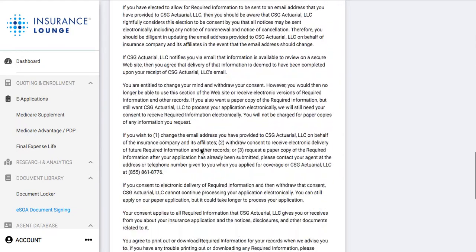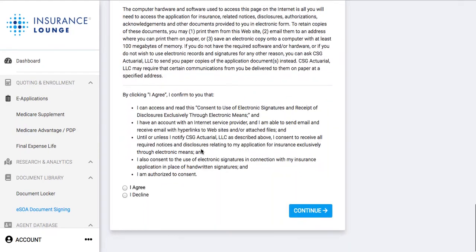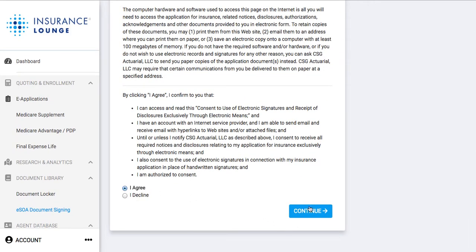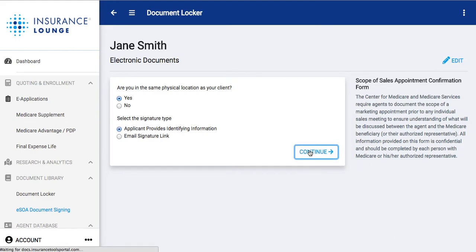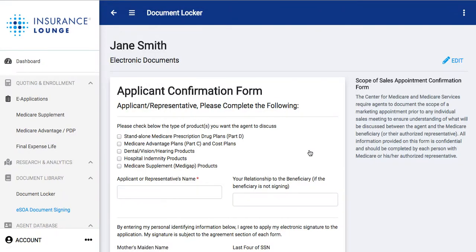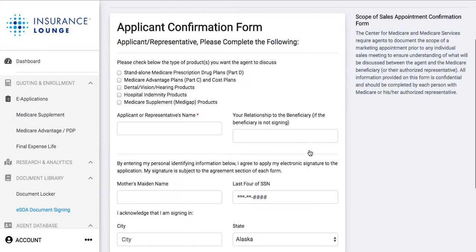I'll read through the terms and conditions and agree to them. We'll say we are in the same physical location today so I don't have to pull up that email. I'll do 'Applicant Provides Identifying Information.' Again, if we did the email signature link, it would just send them a link in their email and a verification code — they just click the link and enter the verification code for the signature.